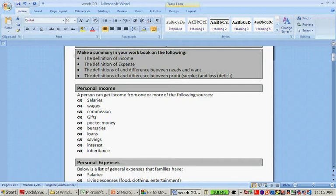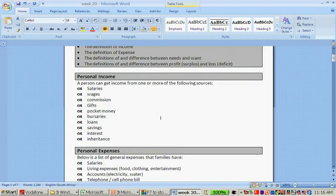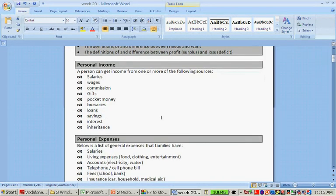You can get these from your textbook: the definition of income, definition of expense, definition of and the difference between a need and a want, and the difference between a profit and a loss. Let's quickly go over this.